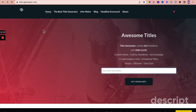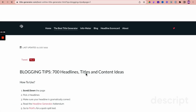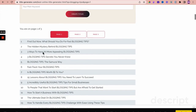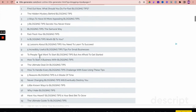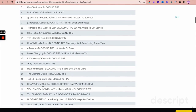Speaking of catchy titles, here's another useful website to generate awesome titles for your blog posts: title-hyphen-generator.com. Just put in your main keyword — for example, 'blogging tips' — hit 'Get Headlines', and at the bottom you'll see wonderful headlines you can use for your post.